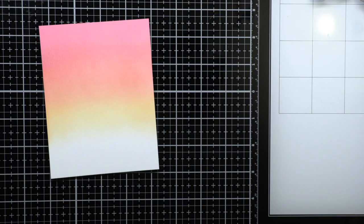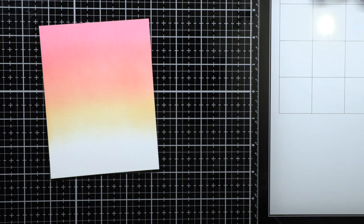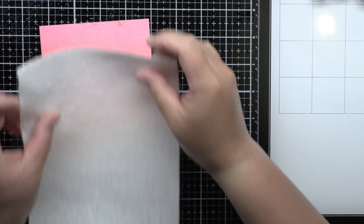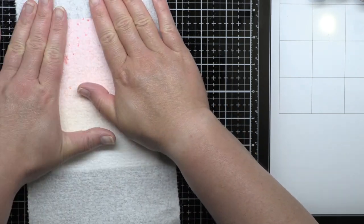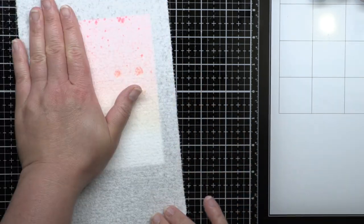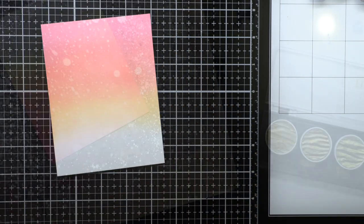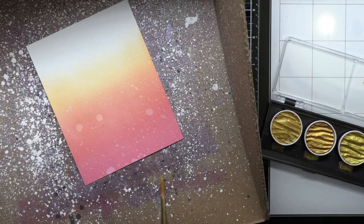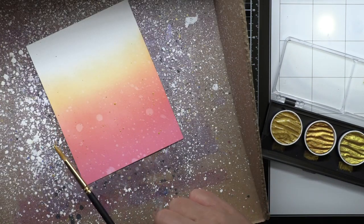Once my panel was dry, I splattered it with water and blotted off the excess to create lighter splatters. I also splattered the panel with metallic gold paint. I used two different size paint brushes to get smaller and larger spots.